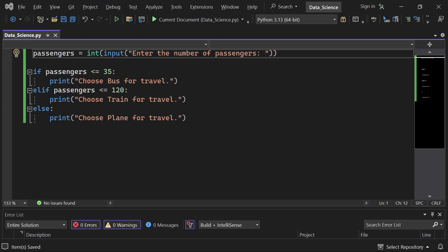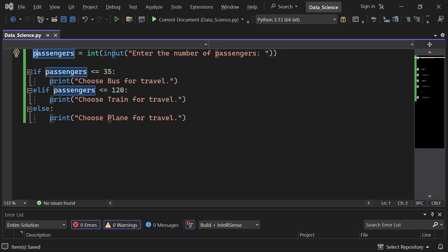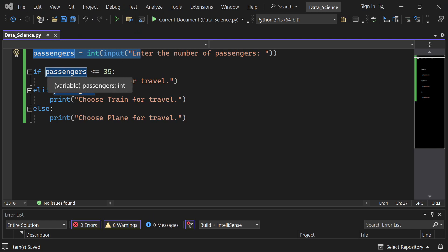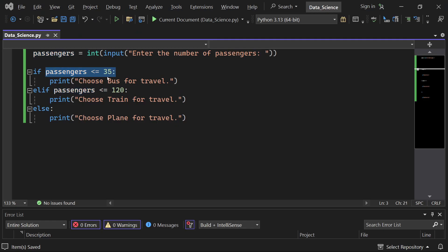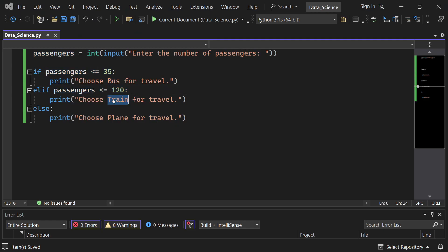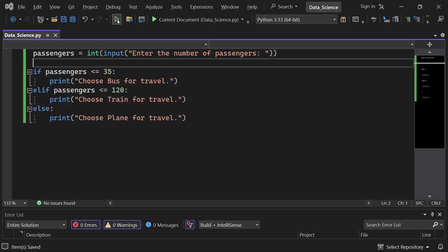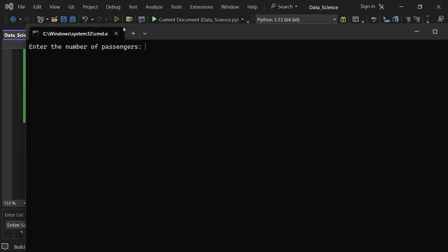Now we'll update our Python script to include the plane option. Here's the revised code. This script now uses an if-elif-else statement to check multiple conditions. If passengers are 35 or fewer, choose bus. Else if passengers are 120 or fewer, choose train. Else choose plane.